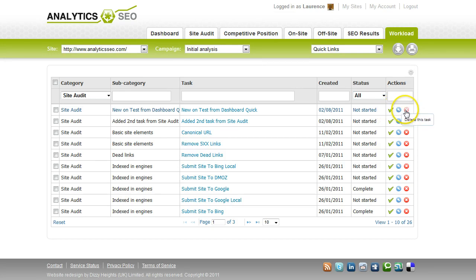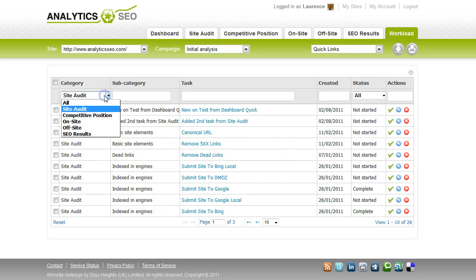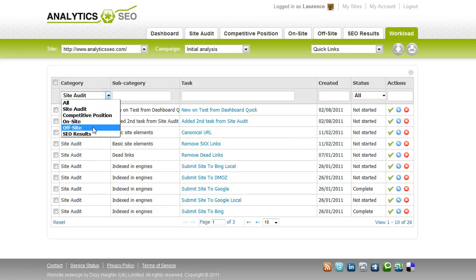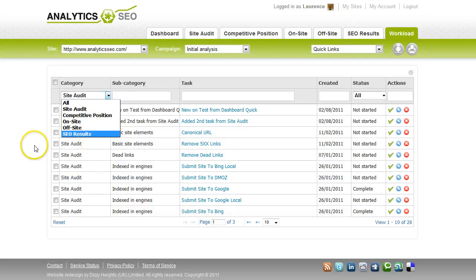You can work it straight away or you can delete it. You can also see your custom tasks here and your link building activity by filtering to the off-site tab and you can put custom tasks in any area of the site.